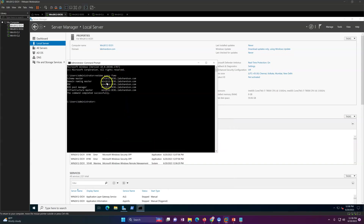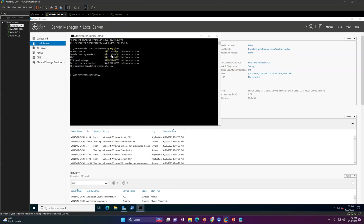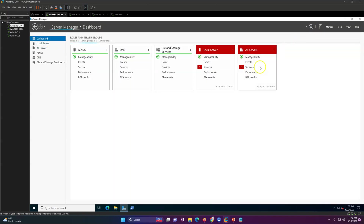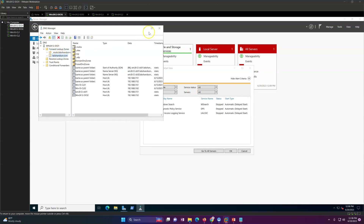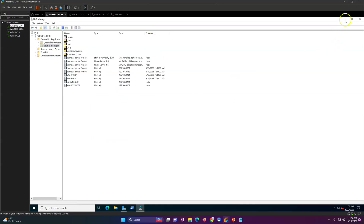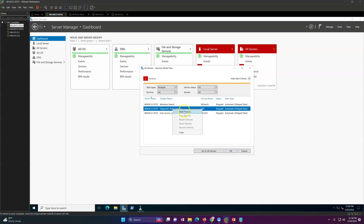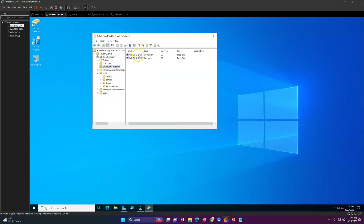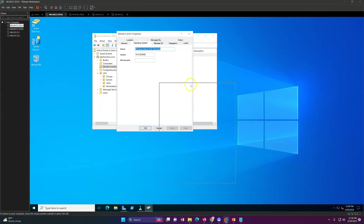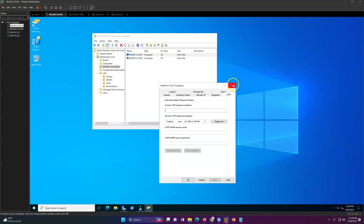In the next video I'll show you how to rename this domain controller after upgrade if you have that requirement — it's a straightforward process with Windows Server. Now go ahead and verify everything is working fine. Launch DNS Manager to check DNS records are intact — you can see all the records are there and DNS is working fine. Start services manually just to make sure everything is green, then open Active Directory Users and Computers to verify DC01 now shows Windows Server 2022 as the operating system.